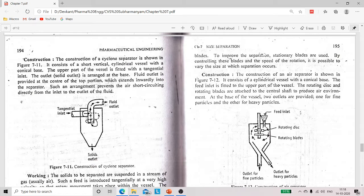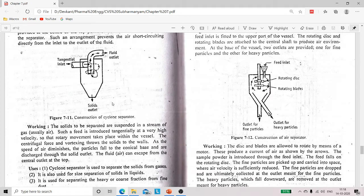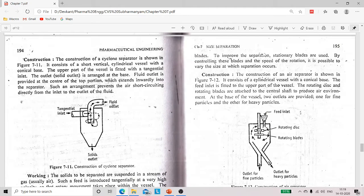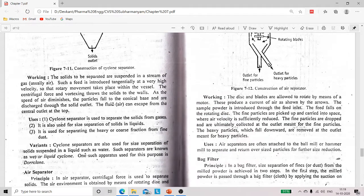The extended fluid outlet stops the direct entry of solid plus fluid into the fluid outlet. Regarding working: the solids to be separated are suspended in a stream of gas or air. Such a feed is introduced tangentially at a very high velocity so that rotary movement takes place. Due to this rotary movement, centrifugal force occurs and the solids are thrown towards the walls of the vessel. Solids are collected from the solid outlet at the base, and the fluid is collected at the fluid outlet at the top.